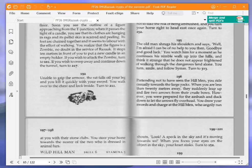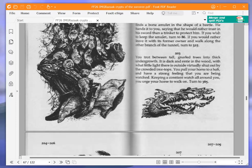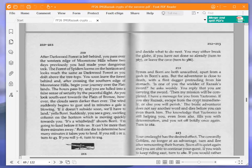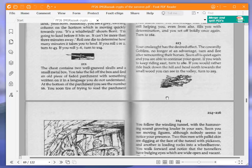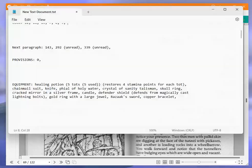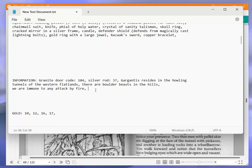Unable to grip the armor, the rat falls off your leg and you kill it quickly. You walk over to the chest and look inside. Turn to 211. The chest contains two well-gnawed skulls and a small metal box. You take the lid off the box and find an old piece of faded parchment with something written on it in a language you do not understand. At the bottom of the parchment, you see the number 66. Okay, so faded parchment 66, I will write in the information here. Okay, that will be handy for later.